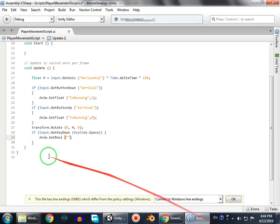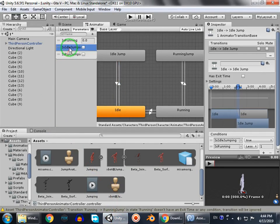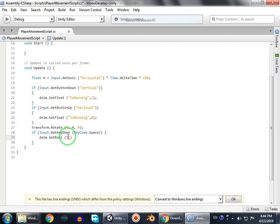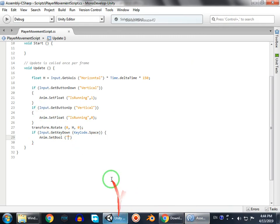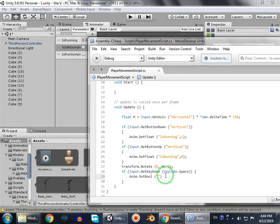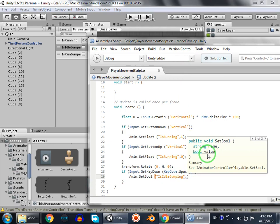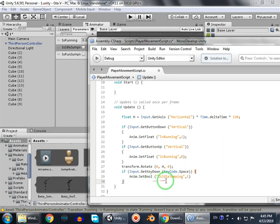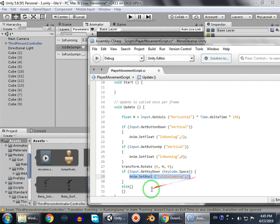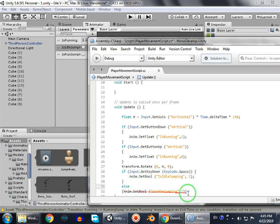We also set bool for isIdleJumping - set it to true. And then we go to else and set the other case. So it's a bit tricky but the logic is: when isIdleJumping is true and the float of isRunning is false, meaning the player isn't running, that condition means the player is not running.